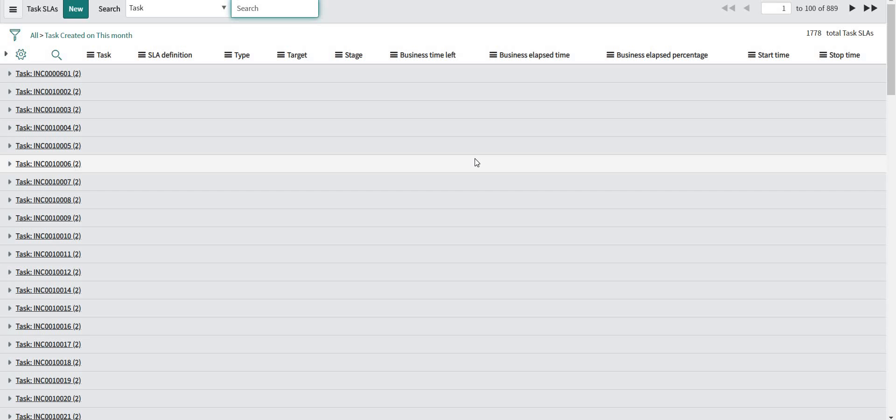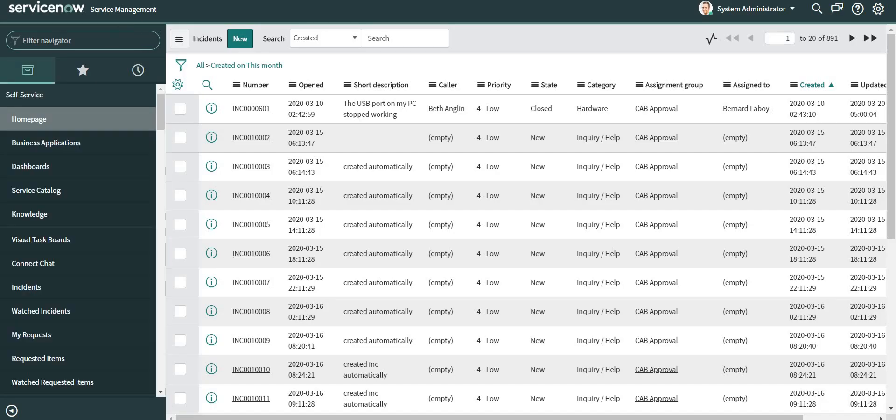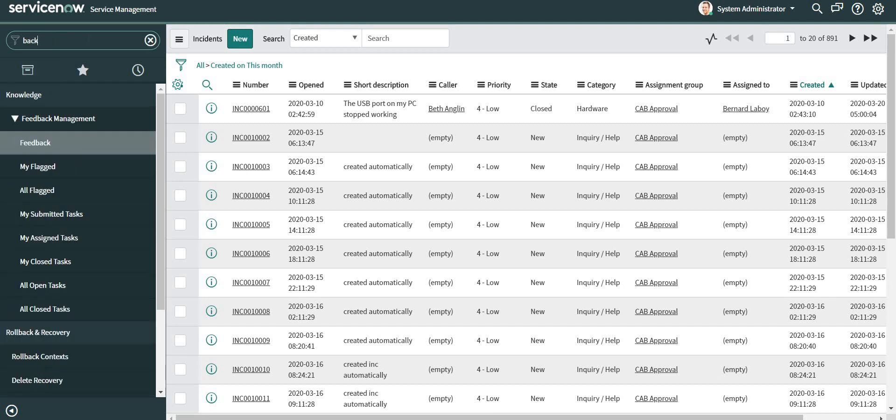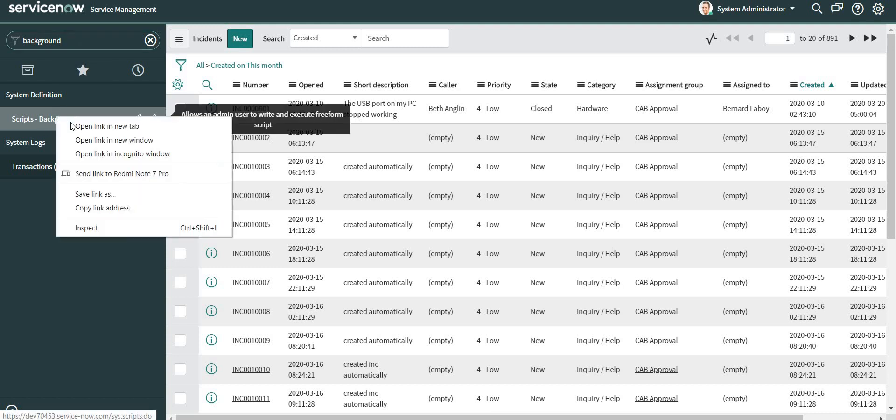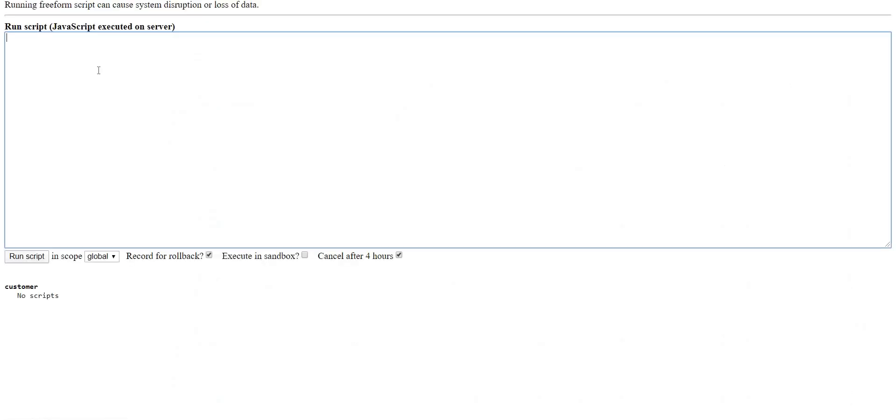Now it becomes difficult to find those two records in such a big list until and unless you are an Excel expert to figure out those records. So what I'm going to do is I'll write a background script to figure out which two incidents are missing from this list because even I am not an Excel expert.